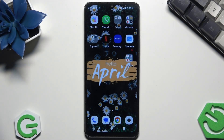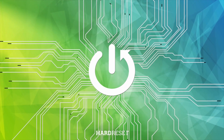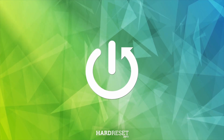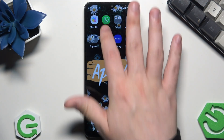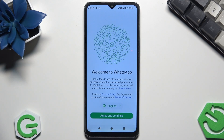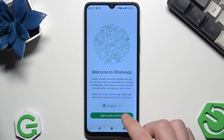Hello, in this video I'm going to show you how to restore a WhatsApp backup on the Redmi A3X. So let's begin. I just installed WhatsApp to show you the whole process. In here, simply select the language.